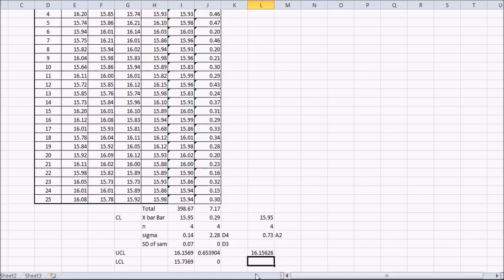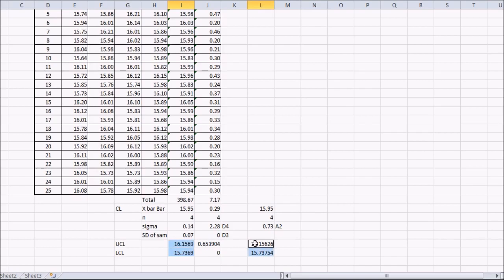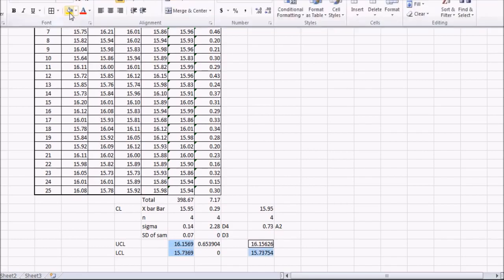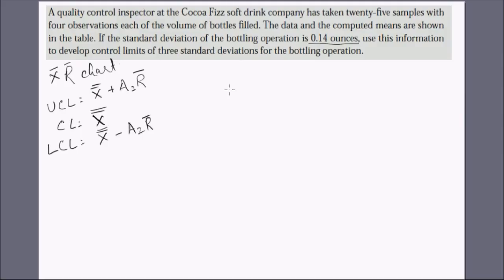We get 16.156 — very close to the previous result; in fact, up to two decimal places it's the same. The lower control limit is X-bar minus A2 times R-bar, which is 0.29. So we have got the same upper and lower control limits by both methods. We can proceed to draw the same control chart as before.